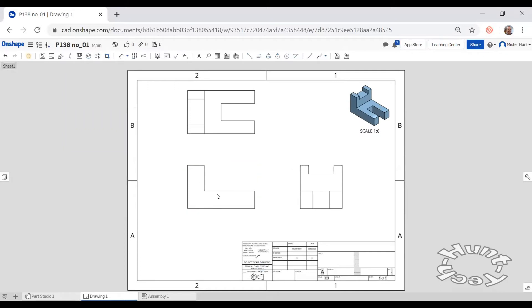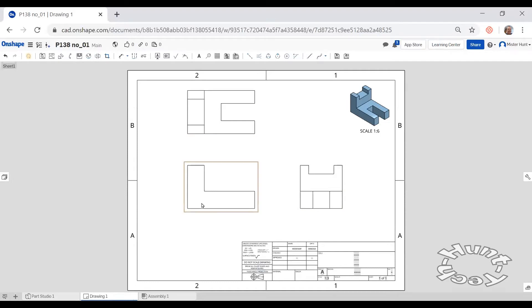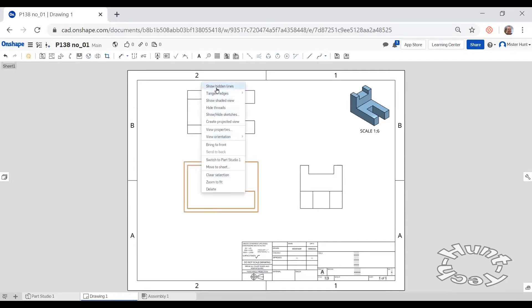The front view should have some hidden lines that are missing that represent this surface here and this surface here. So I right click on this view and the first option is show hidden lines.